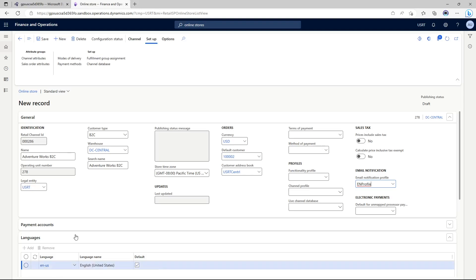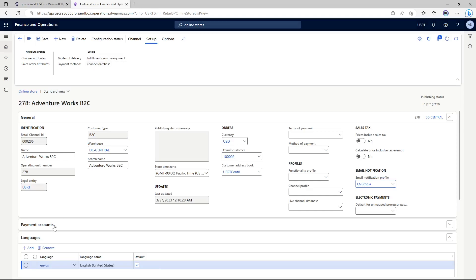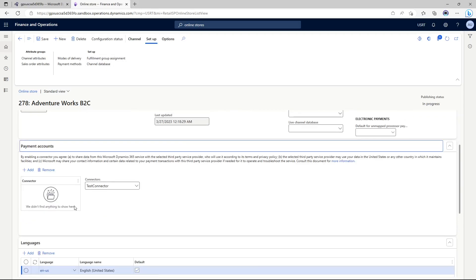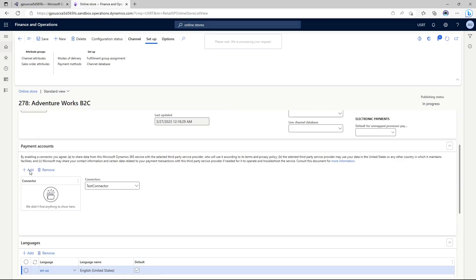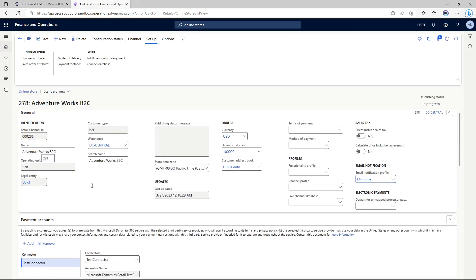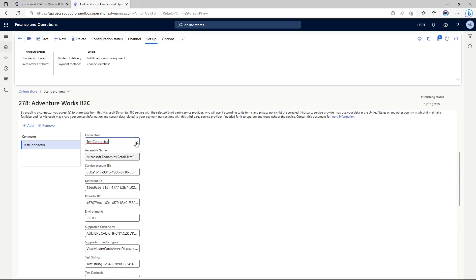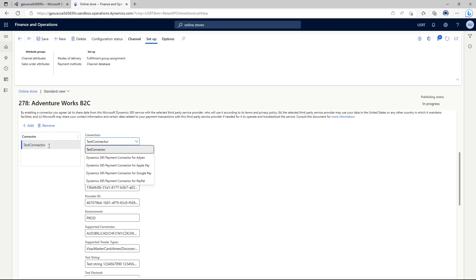Once this is saved, you'll be able to add a payment account or a payment connector to your online store. We have a bunch of different payment connector options available — Adyen, Apple, Google, PayPal — so whichever payment connector your company has a test account with, you could use that for your demo purposes. I'm not going to fill this up now — you can do that later on, as it's not a mandatory step.